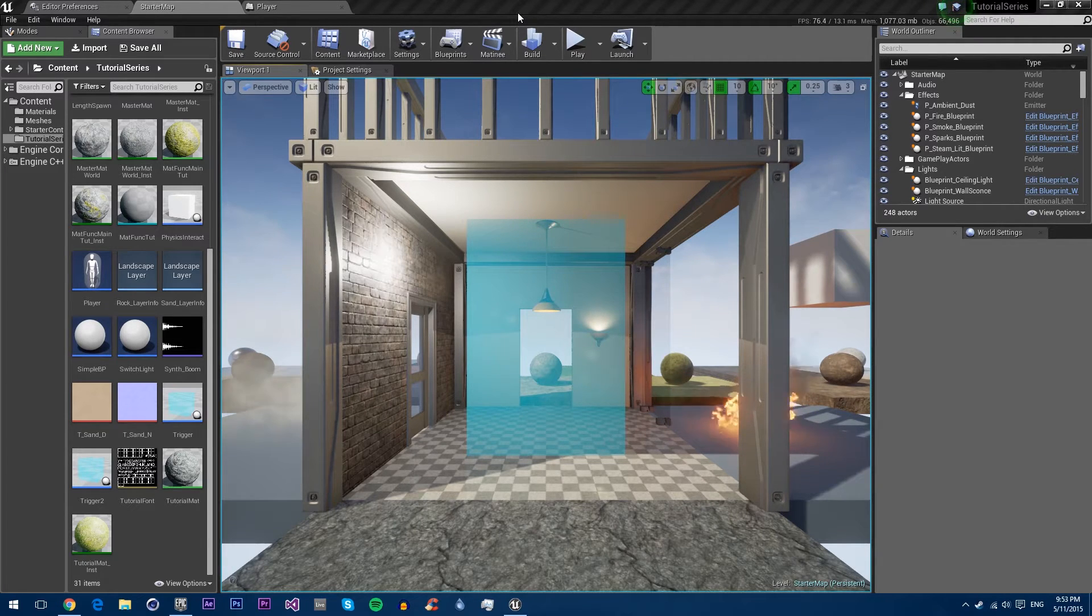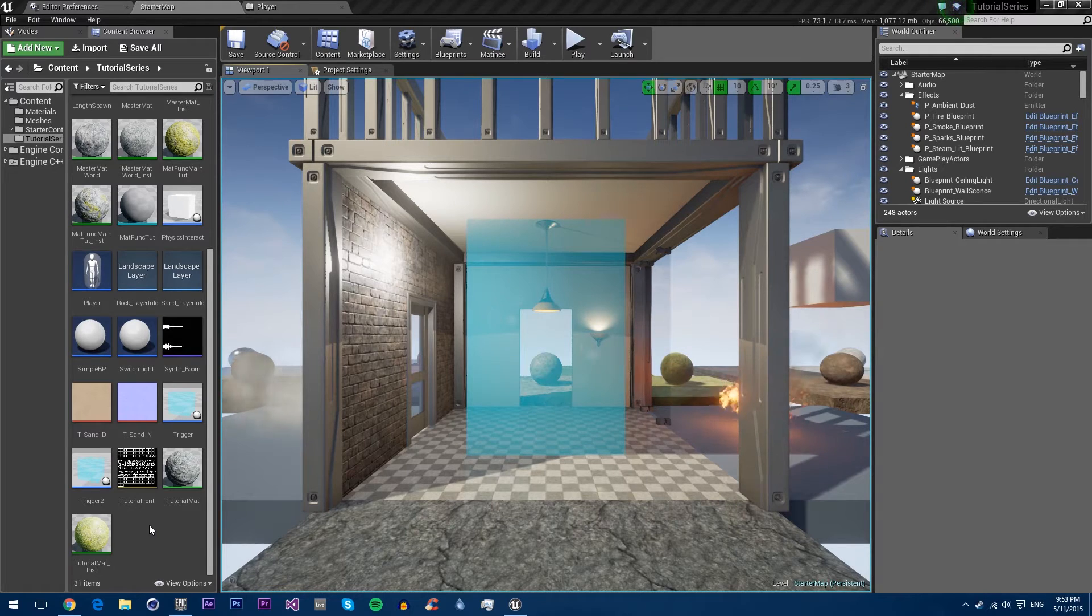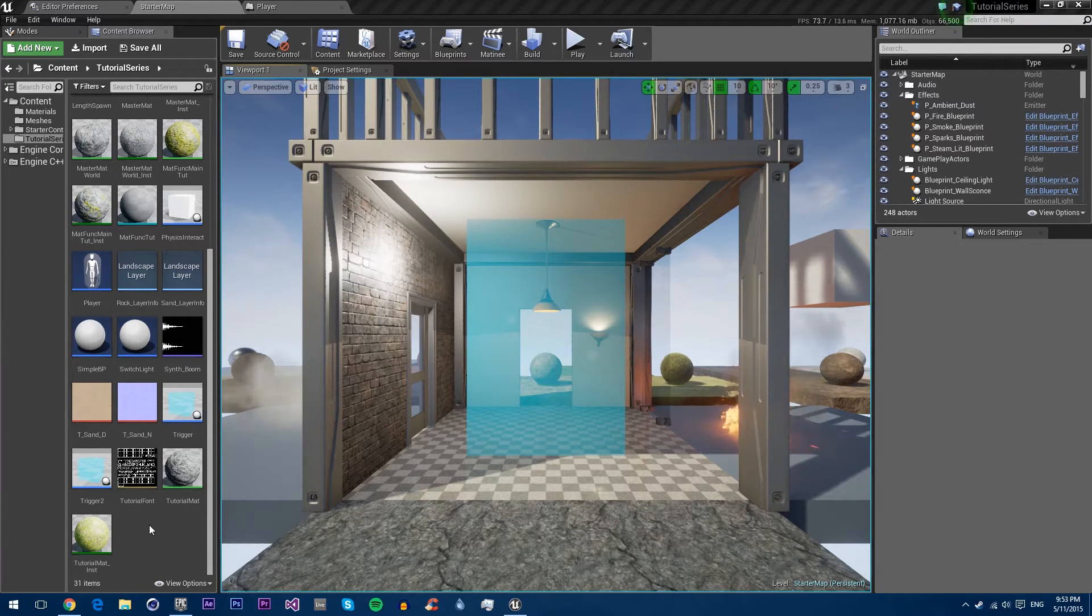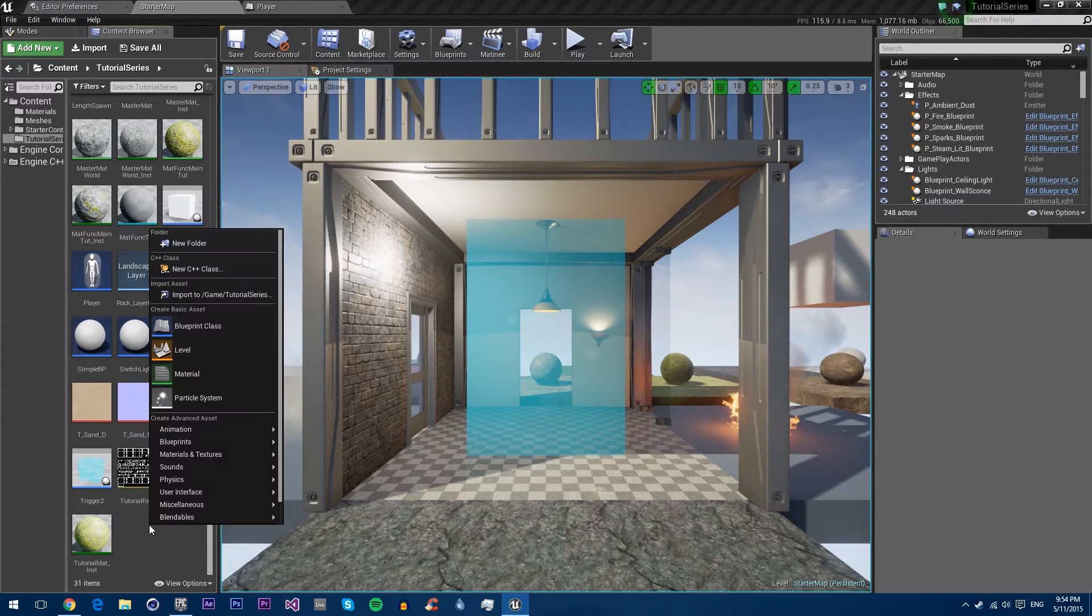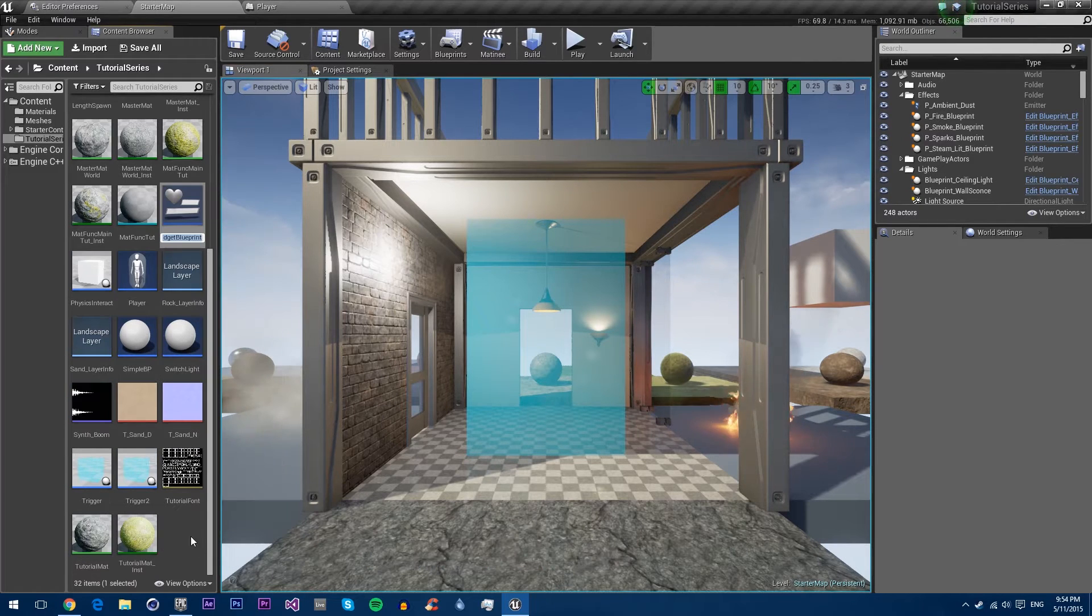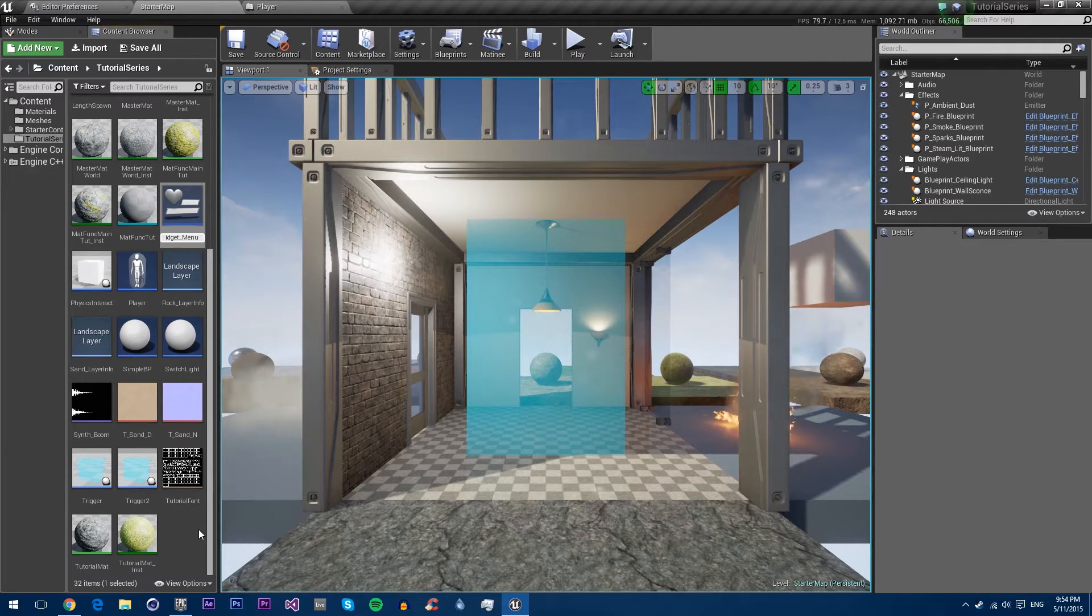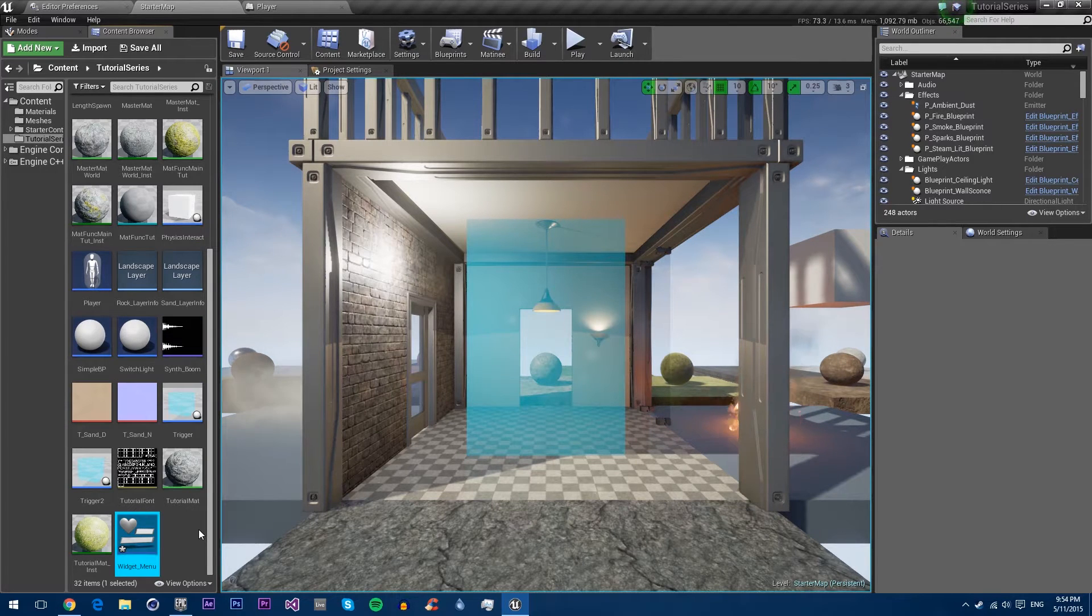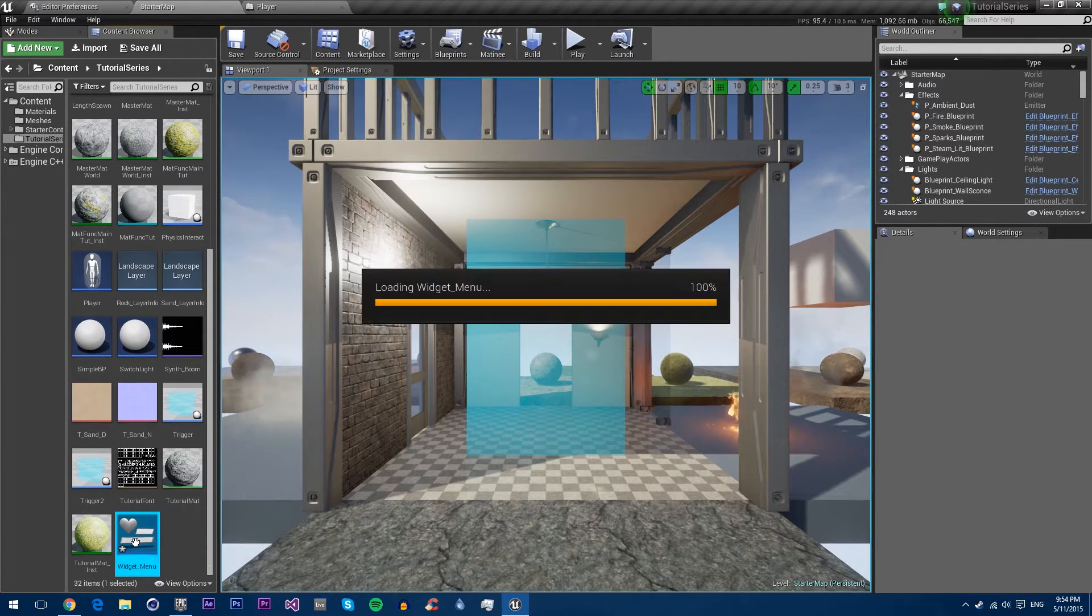So first things first, we are going to create our new widget. A widget is a visual blueprint that can be added to the screen of a player. Just right click, go to user interface, widget blueprint. I will just call it widget_menu, then double click to open.